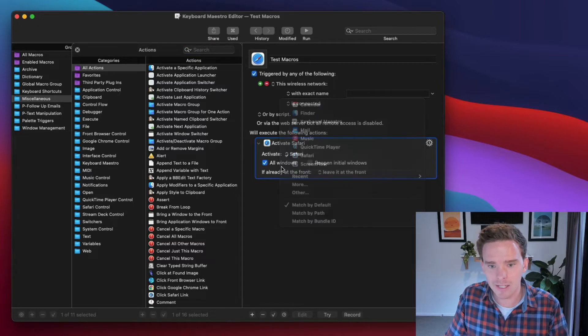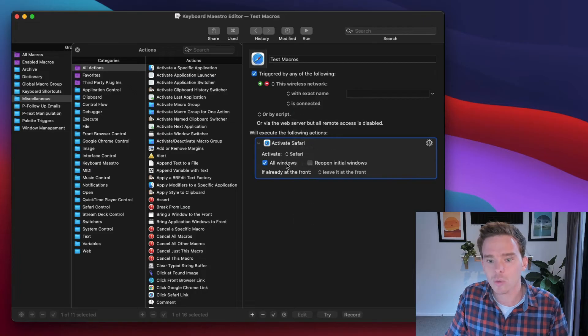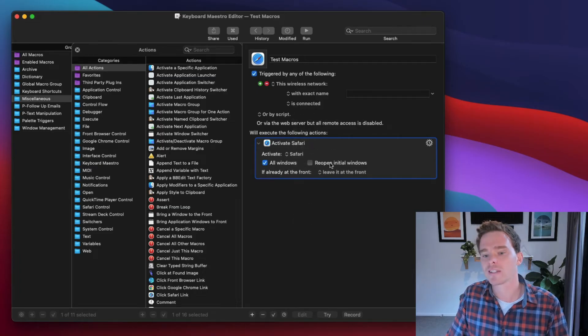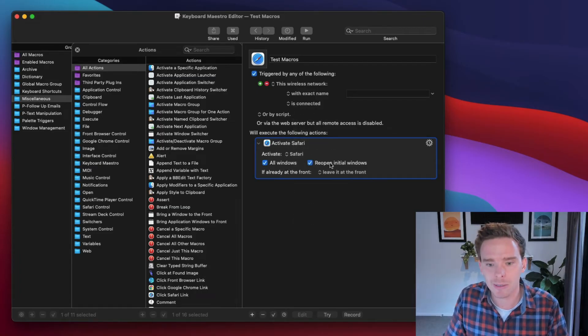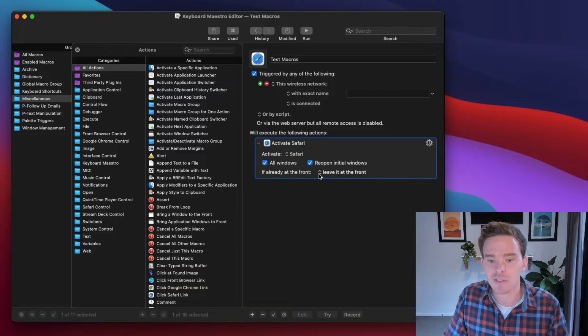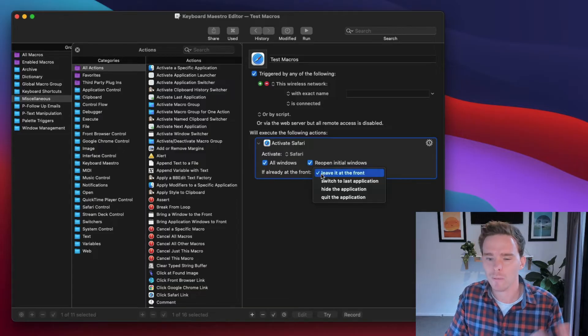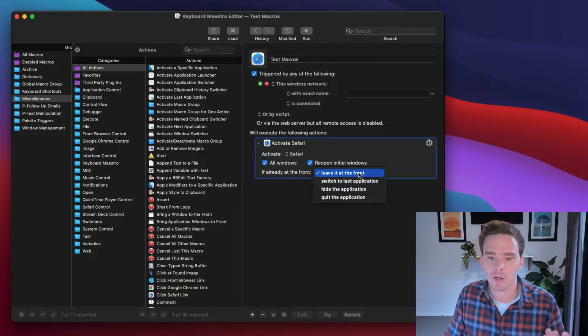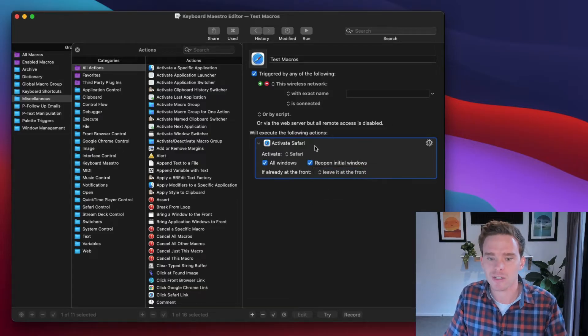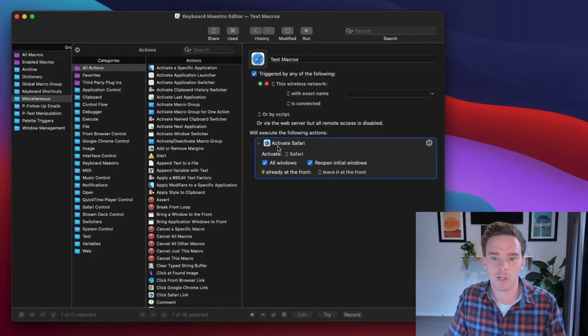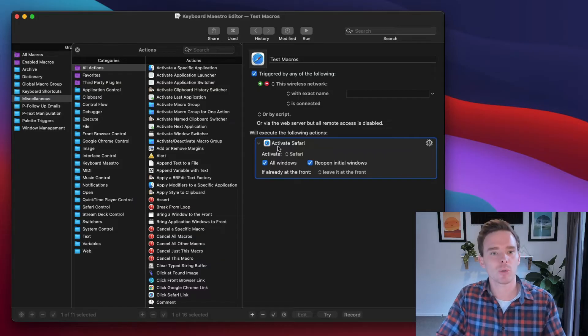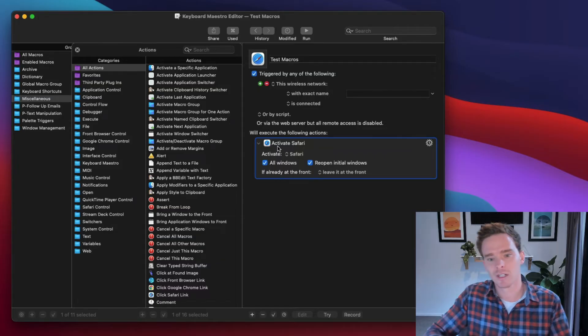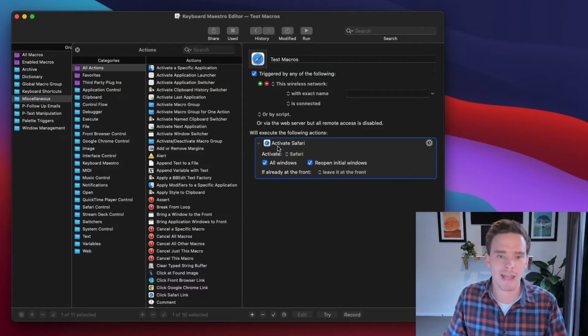And I could say, all windows. Or I could say, reopen the initial window if I have multiple windows open. And if it's already at the front, what do I want to do? I could leave it at the front. So that's my action. I can say, when this keyboard shortcut happens, launch this app.